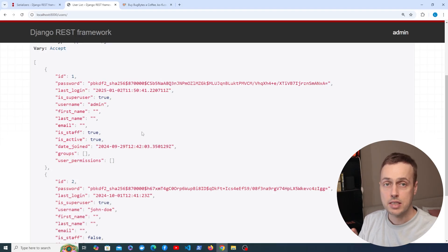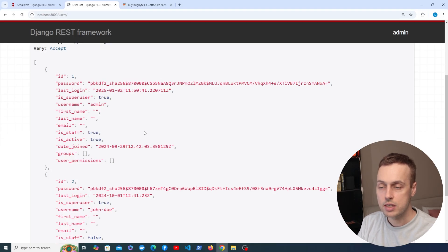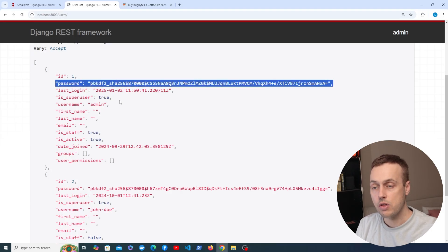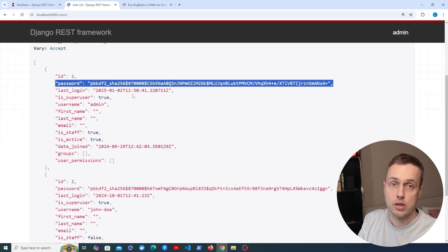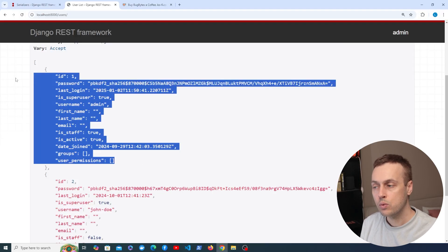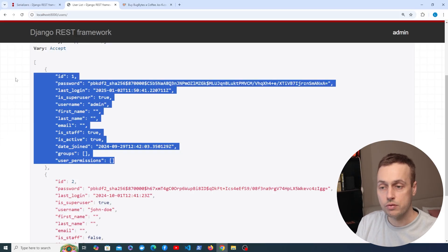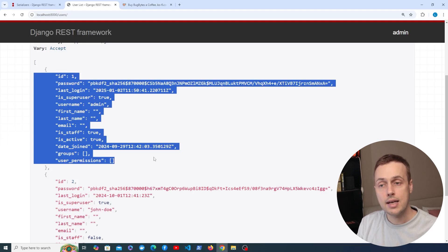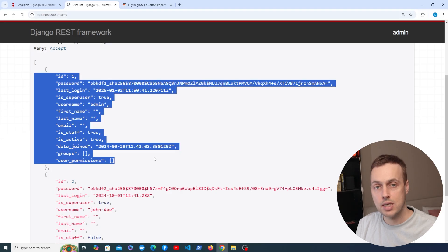This is the thing I saw very recently in a production project: lots of ModelSerializers had fields set to the dunder all value, meaning every single field in the model was being returned as the serialized response data. In my opinion this is a bad idea for a number of reasons. One obvious one here for the User model is that we are returning each user's hashed password as part of the response data, which is just not a good idea.